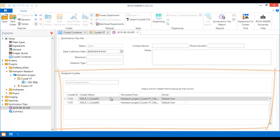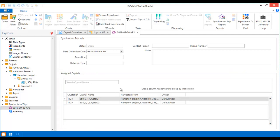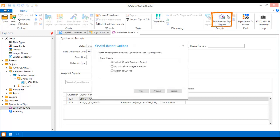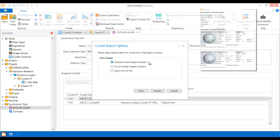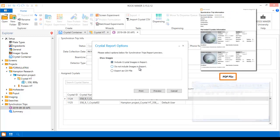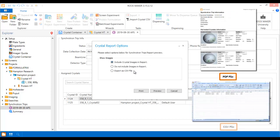One of the most powerful tools in RockMaker to help you manage your synchrotron trips is a synchrotron trip report. You can save the report at any point during your trip management process as either a PDF or as an editable CSV file.